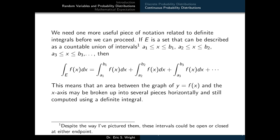One more useful property: if an event E can be described as a countable union of intervals — [a₁, b₁] ∪ [a₂, b₂] ∪ ... — then the integral of f over E equals the sum of the individual integrals over each component interval. This means an area between y = f(x) and the x-axis may be broken into several horizontal pieces and still computed using definite integrals. This is useful for computing probabilities of events that can be thought of as unions, intersections, and relative complements of intervals.